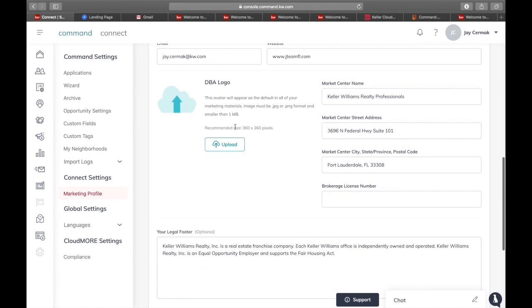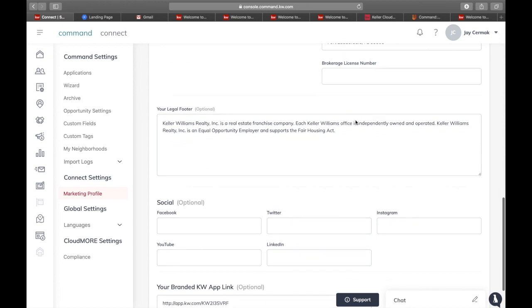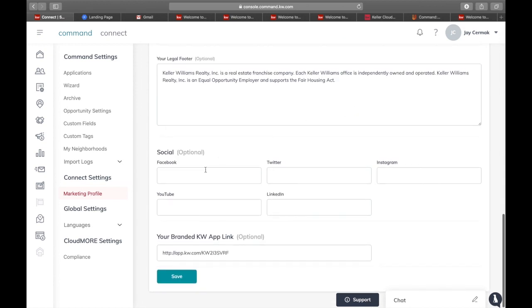If you have an actual legal disclaimer and a logo, that's where you can put that here. You're going to put in your market center information, your legal footer, social media, and even your branded KW app link.